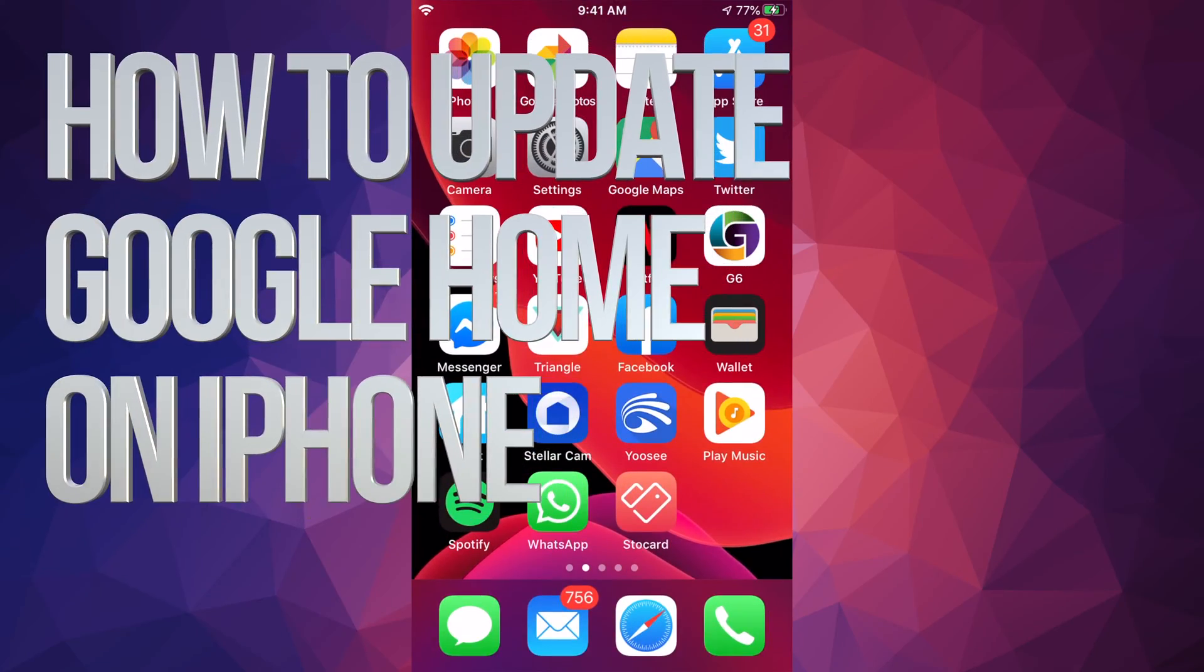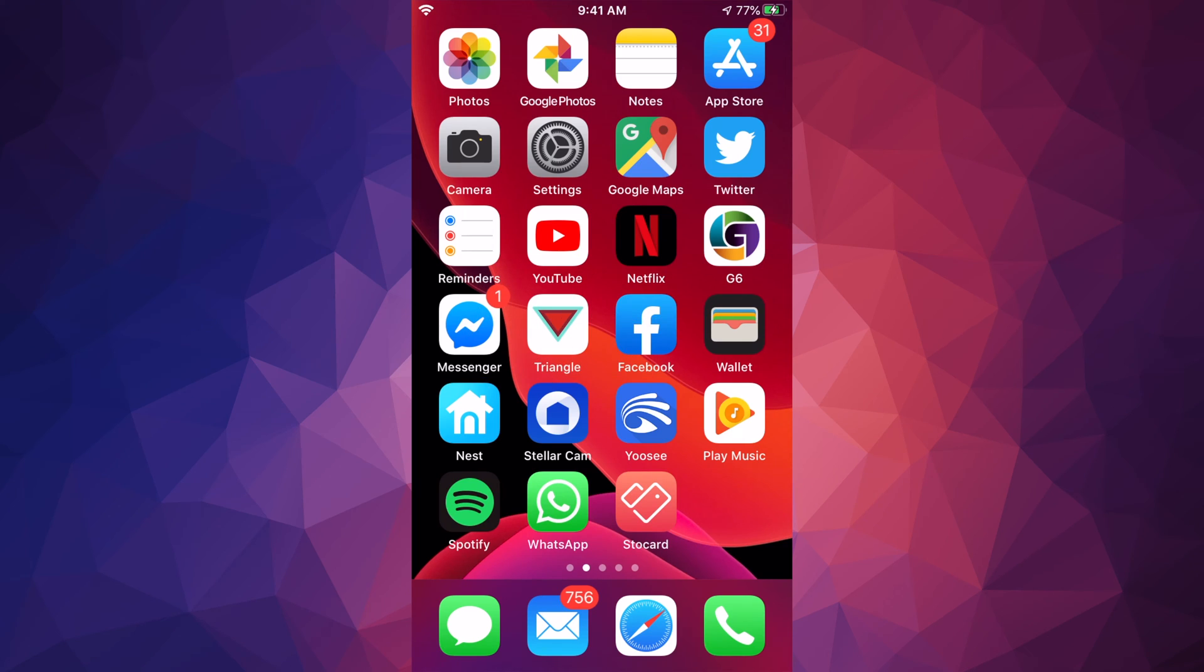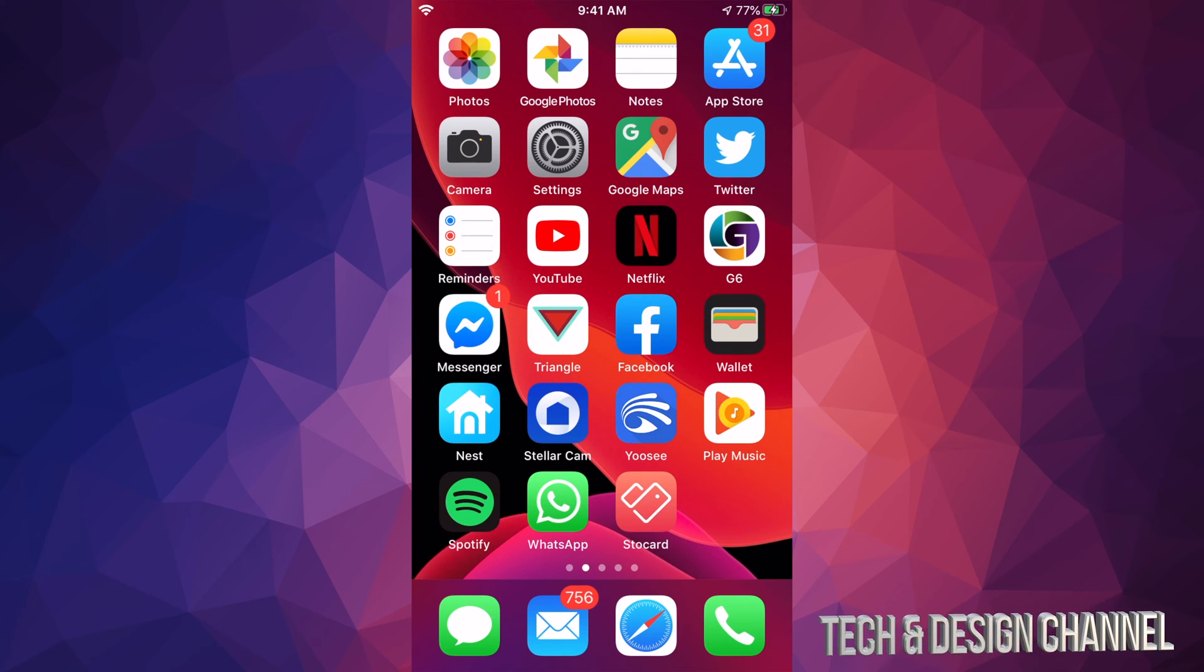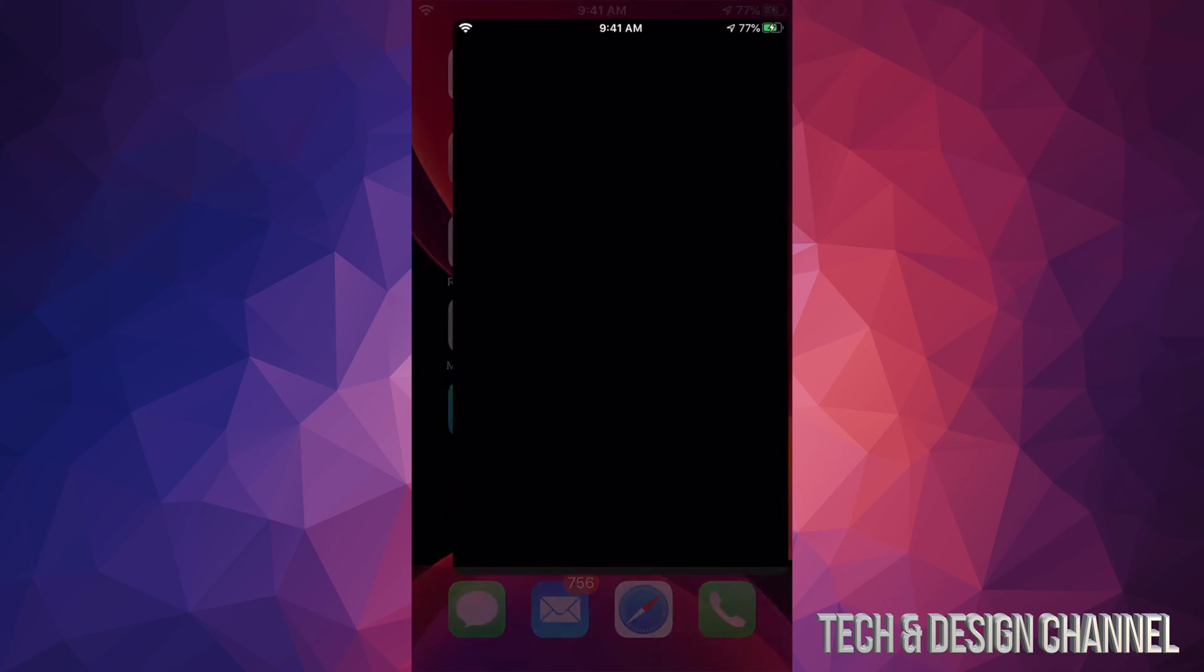Hey guys, on today's video we're gonna be updating some apps right here on your iPhone, iPad, or iPod touch. Same instructions whichever one you guys have, so let's just go right into your App Store.